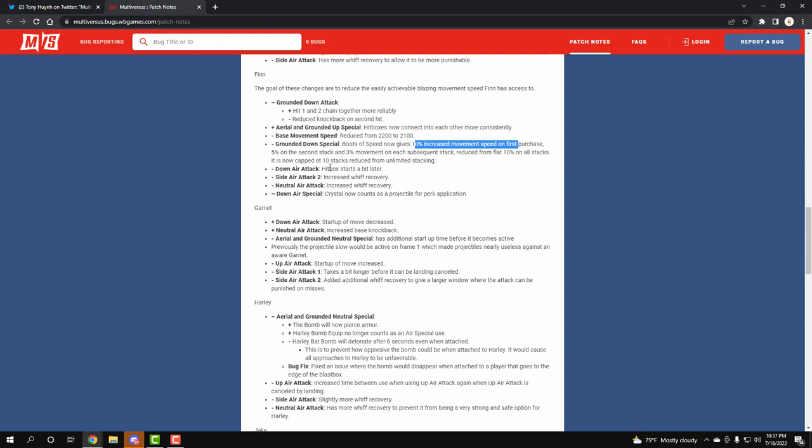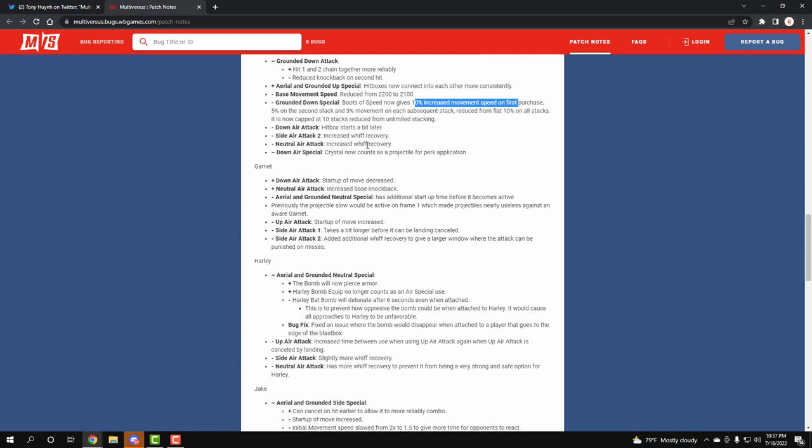Down air attack hitbox starts a bit later, thank god. Side air attack increase whiff recovery. Neutral whiff recovery. Down special counts as projectile perk application, which is great. So I'm happy to see he has more whiff recovery and he's not able to just fly around attacking again.